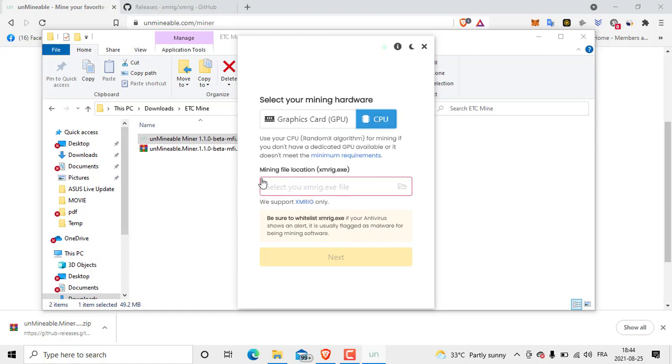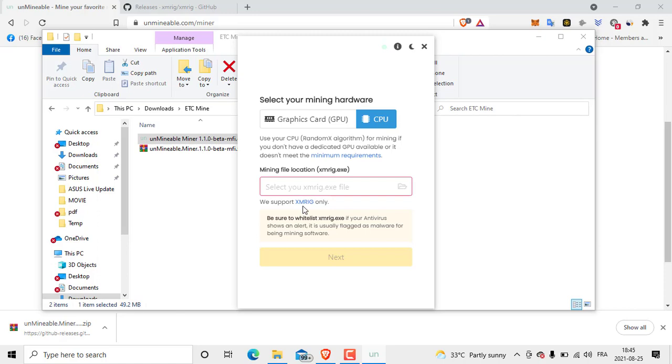So we see the Mineable program supports XMRig file, so we cannot mine until we get this file. How we get it? We are going to click this XMRig.